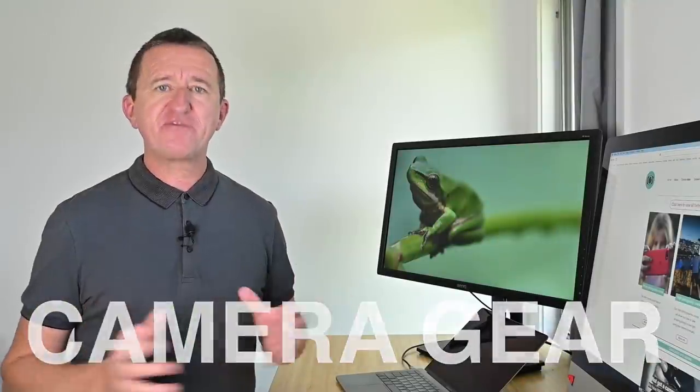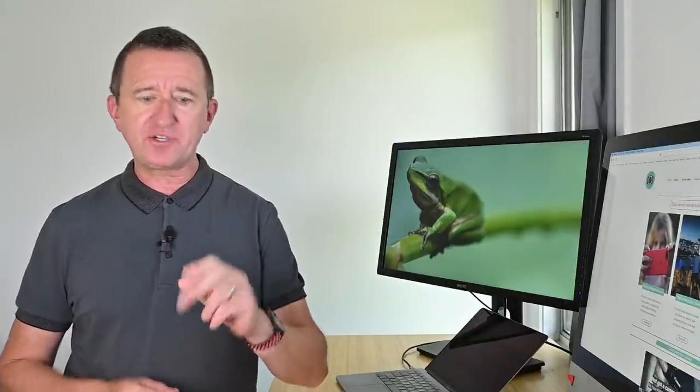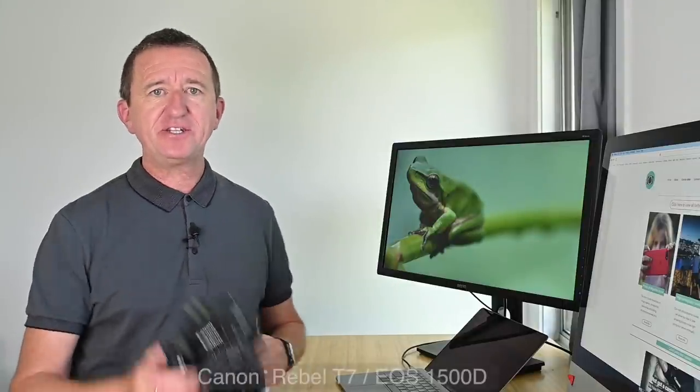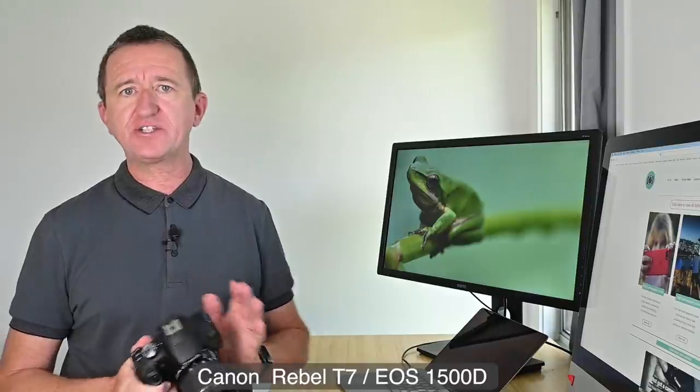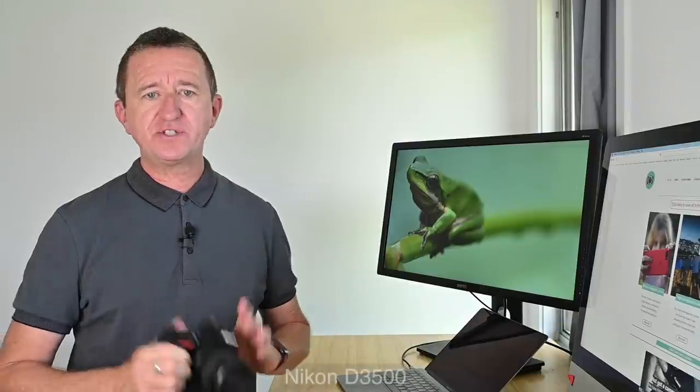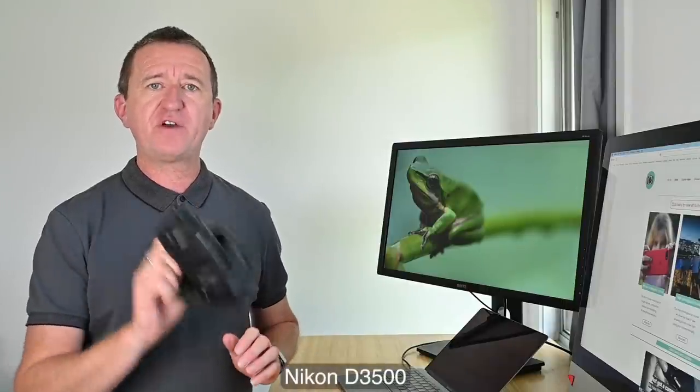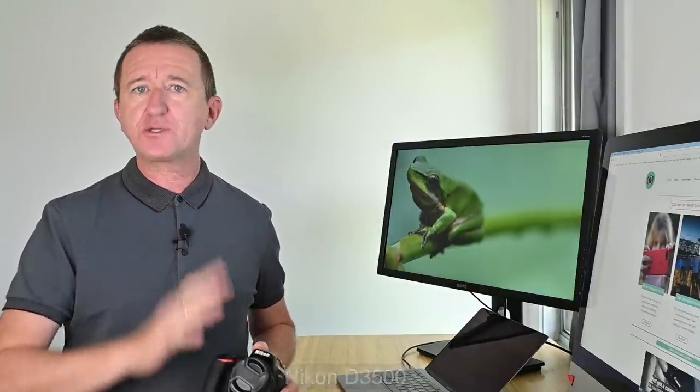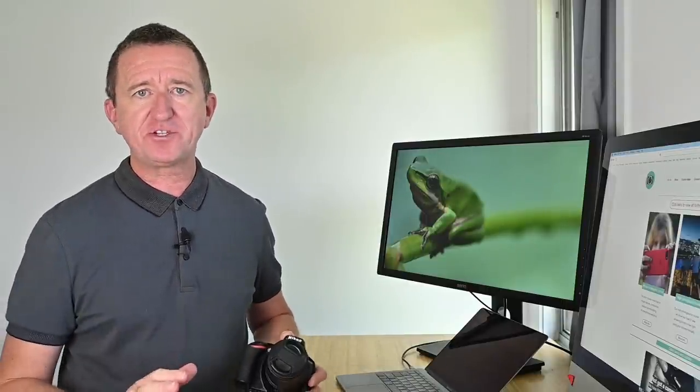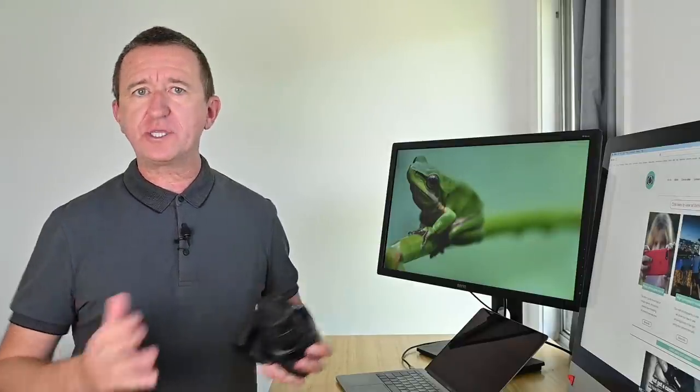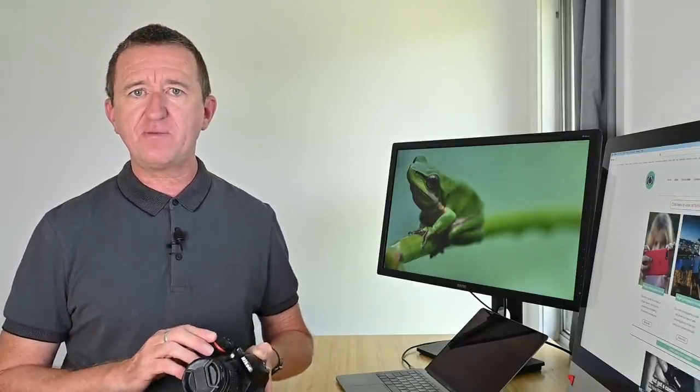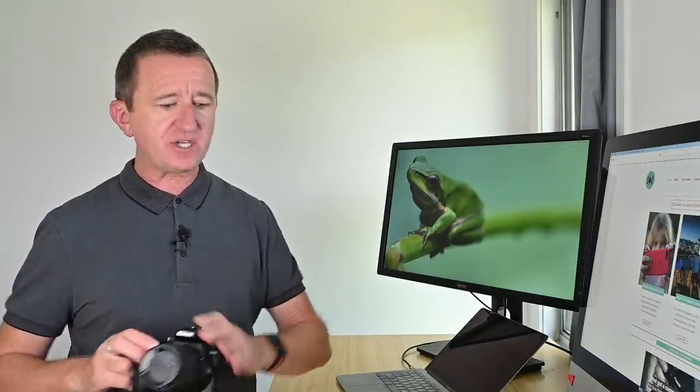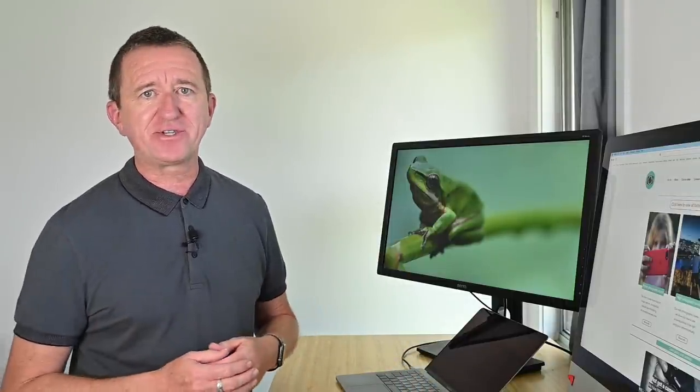For my day of macro photography at the Botanic Gardens I chose to take along two cameras, a Canon T7 which here in Australia is known as the 1500D, also a Nikon D3500. These are both entry-level cameras and perfect for beginners. On each camera I was using the kit lens which is the standard 18 to 55 millimeter lens. I didn't have a macro lens and that might seem a bit strange but I don't actually own a macro lens.